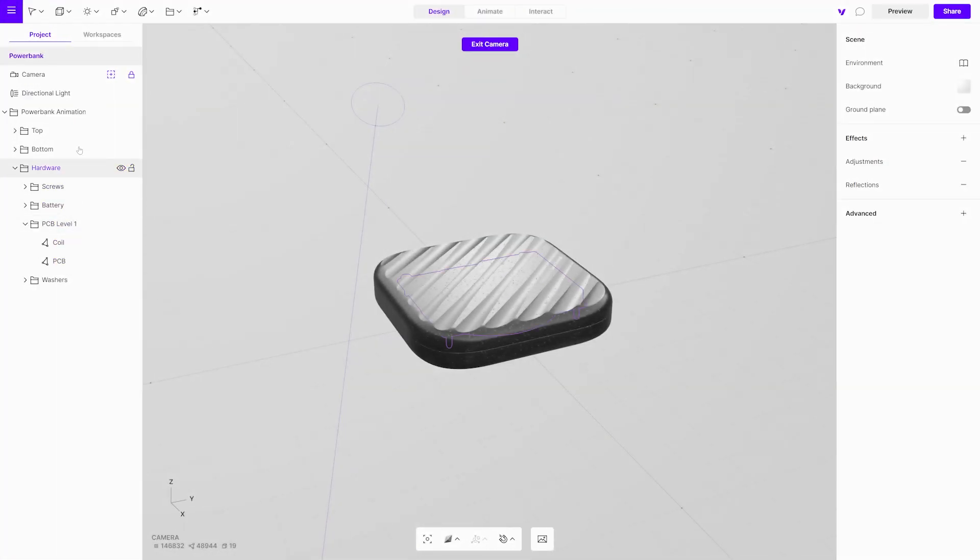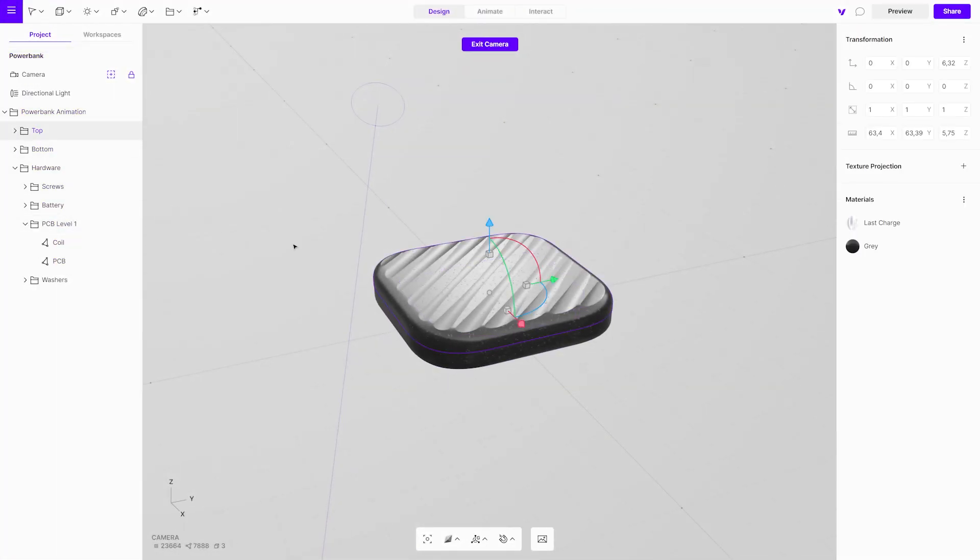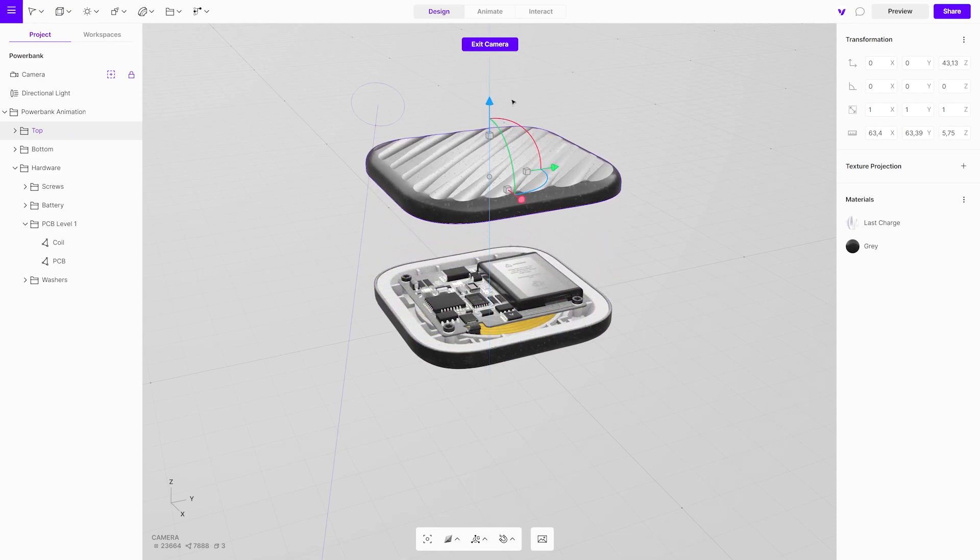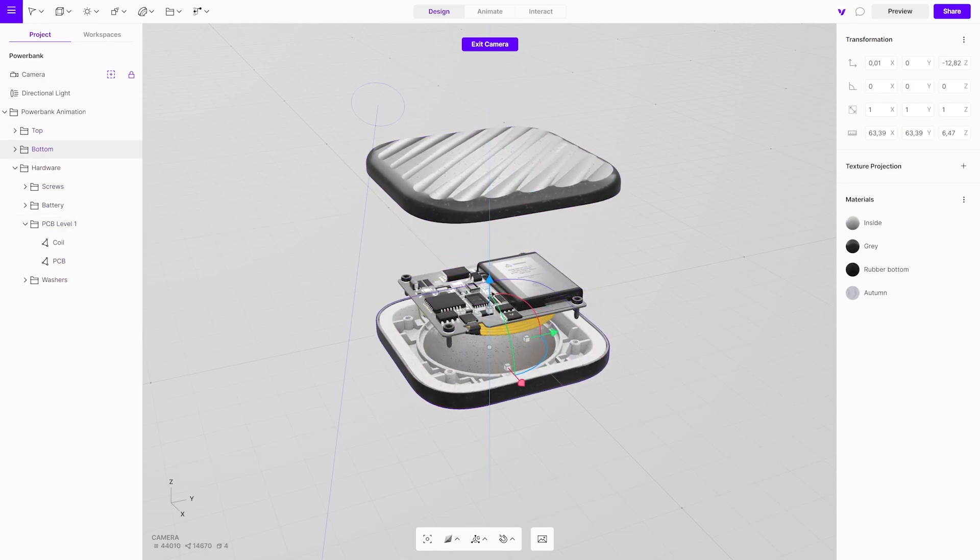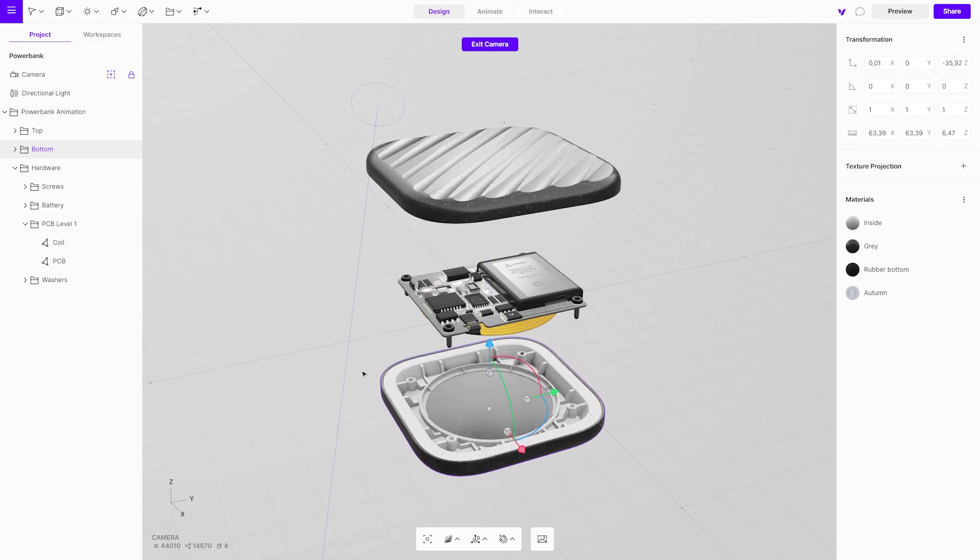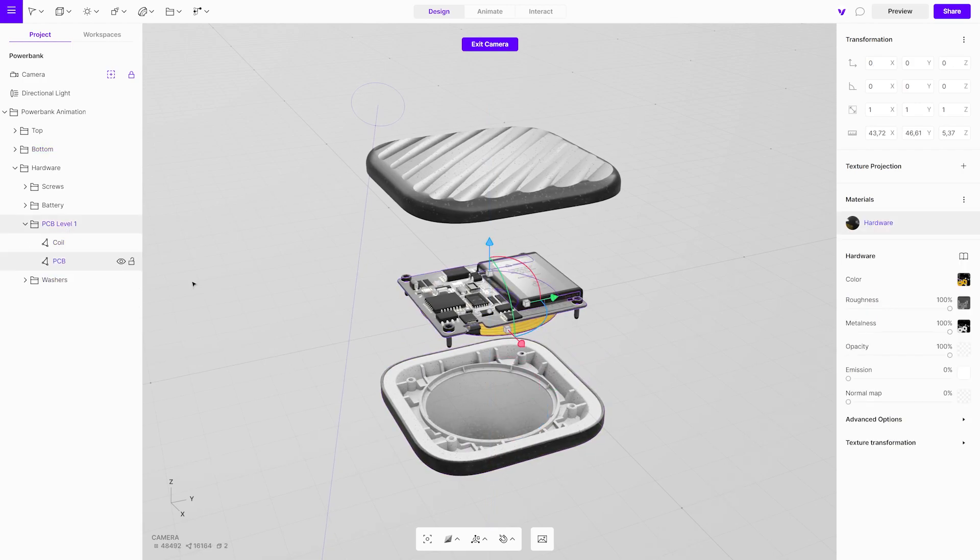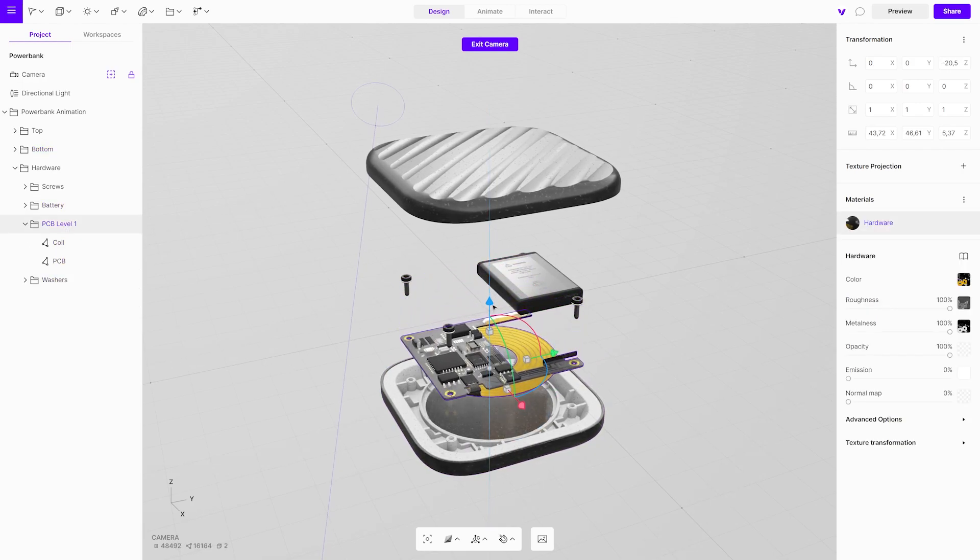But before we start, it is essential to have a well-organized project. For example, if part of the design is built with multiple objects, make sure you join them in a group. It will be extremely useful when creating animations.